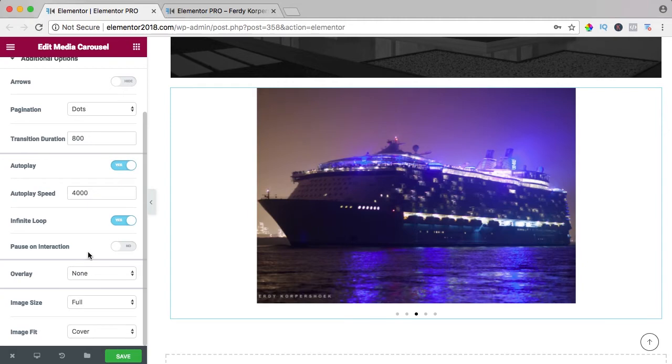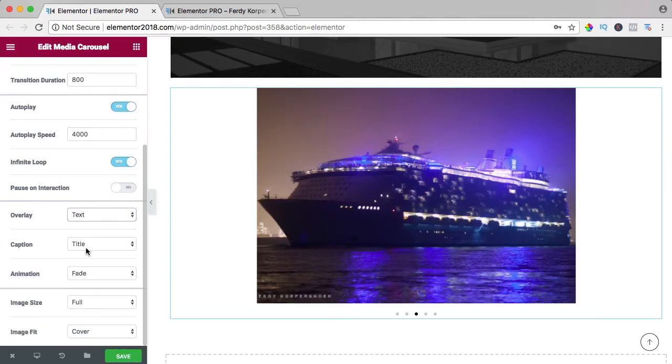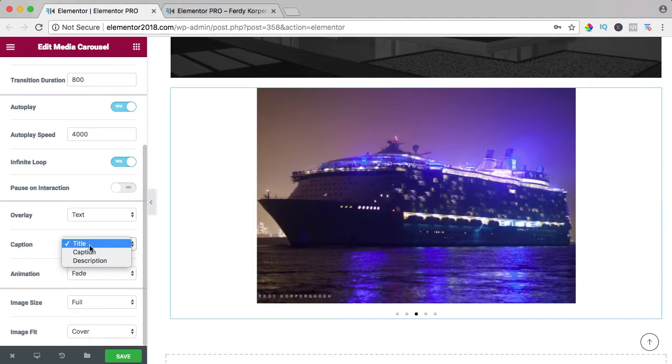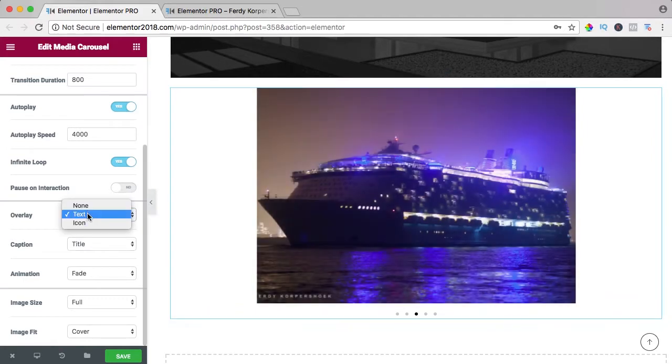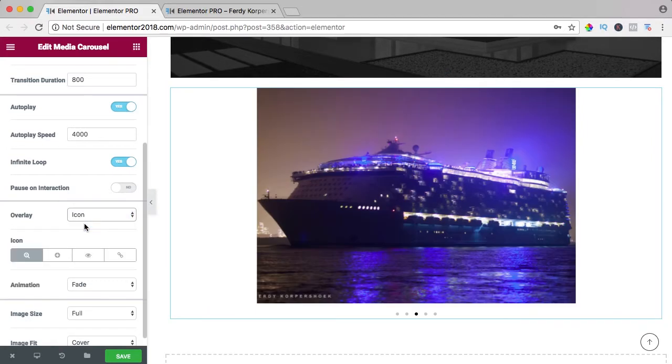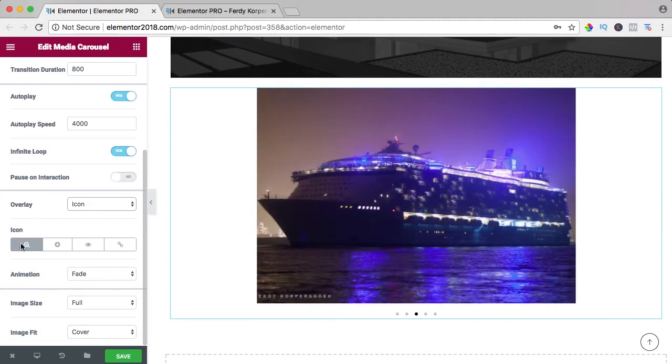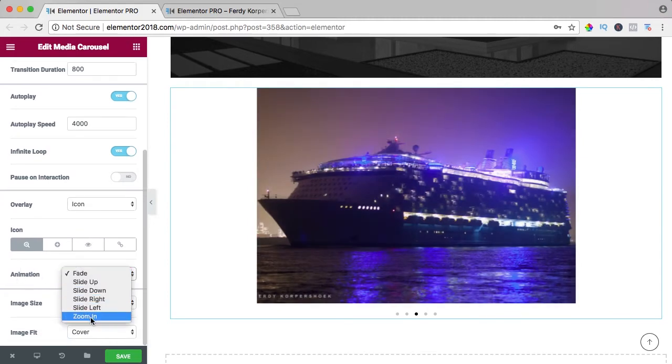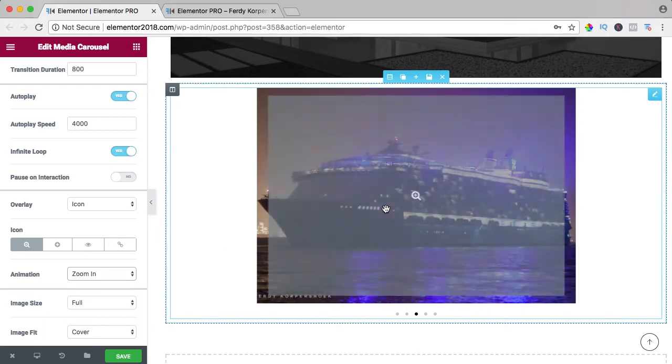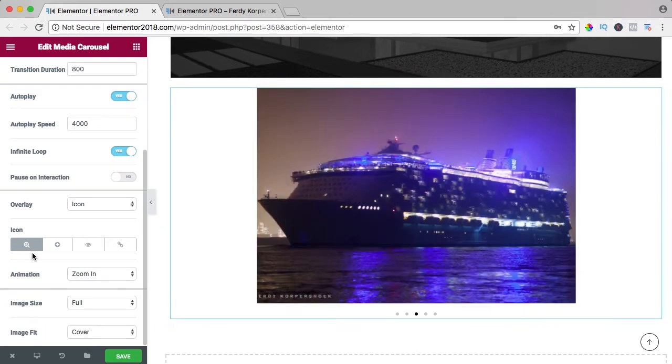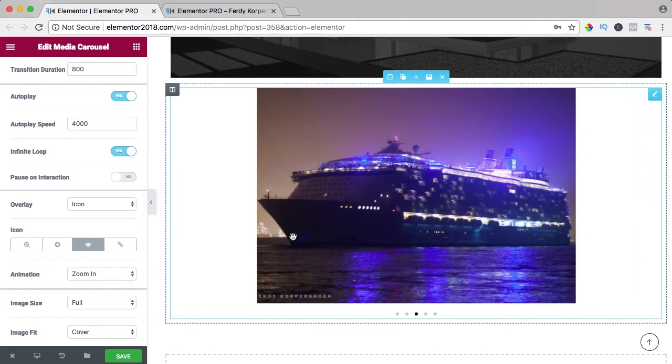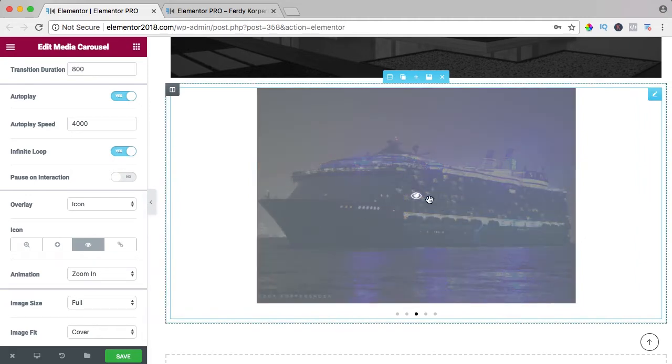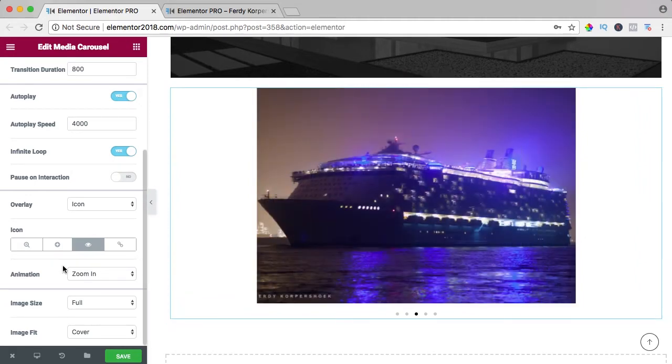Do we want to have an overlay, a text with the title of the image or a caption or do we want to have an icon? See an icon over here. So what we can do, animation fades or zooms in, like that. We can have a different icon, like that and at the style we can change the color.